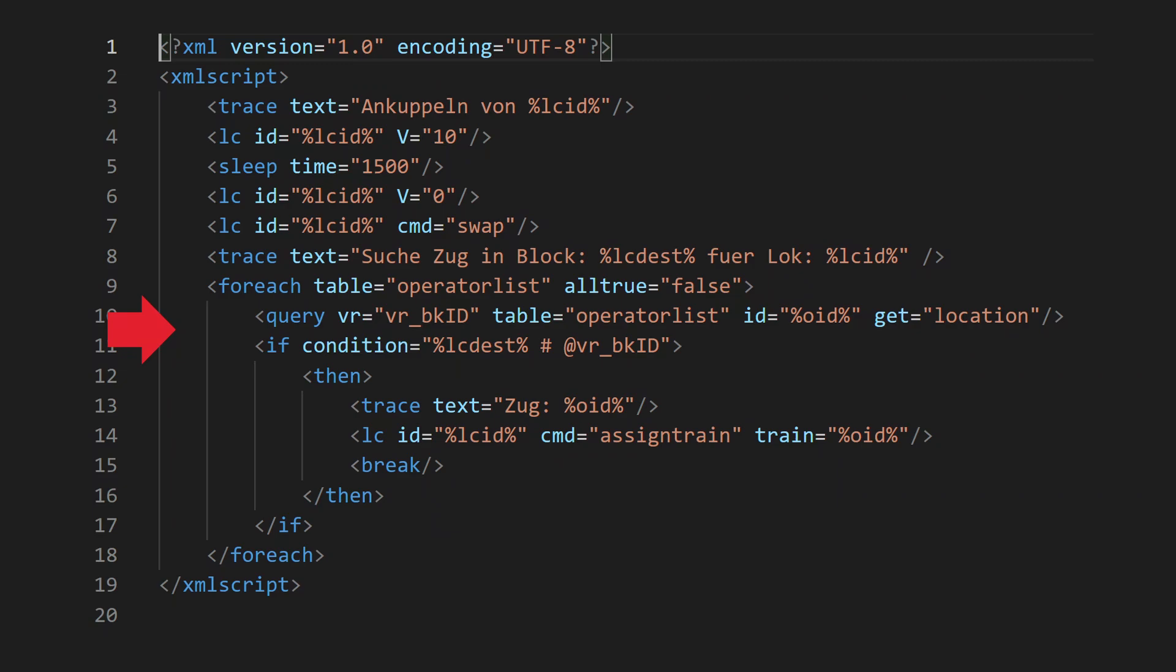The Rockrail programming language uses the hash character to signal a text compare, not an equal. This is because all variables contain both a text and a number value. This is a very unusual concept in programming. Then we assign the train to the locomotive.